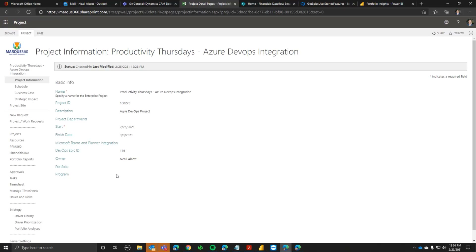The next question was: is this solution available as a prepackaged solution, or what is your model to deploy this? We do offer it as a prepackaged solution. It does require some consulting time because your DevOps and Project Online environments may be set up differently. As mentioned earlier regarding field mapping, there would be a Power App where you do those field mappings, and the flow basically looks at that configuration.